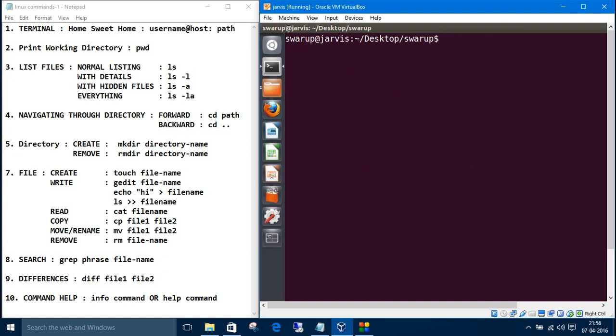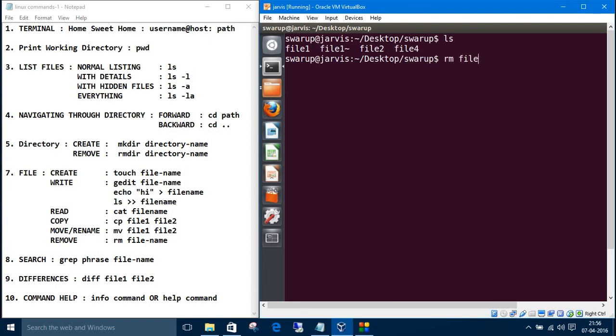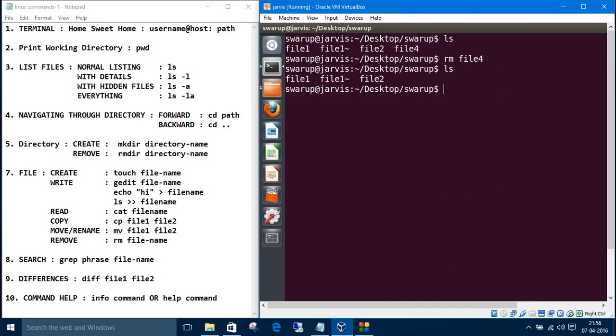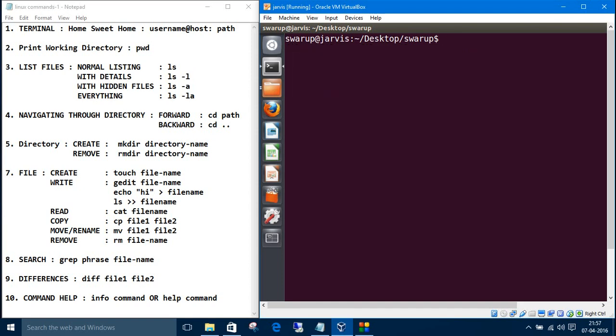These are all about copy and move. So right now there are 3 files, file1, 2 and 4. If you want to remove some file, the command is rm, the file name, file4. Now if you list all the files, see, the file4 is removed.